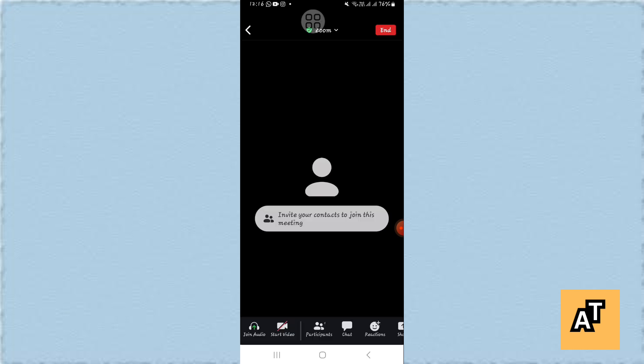And then after it is connected, you can start your meeting. In your meeting, you have to tap on participants and in participants you will find the list of all your members who are attending this meeting.